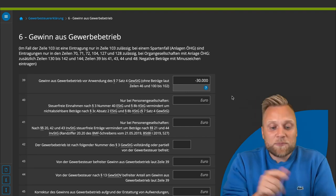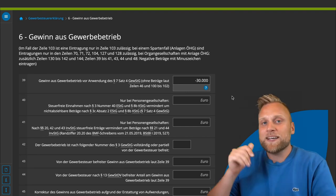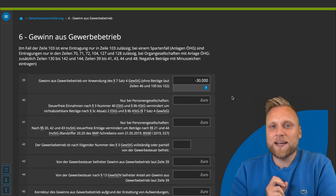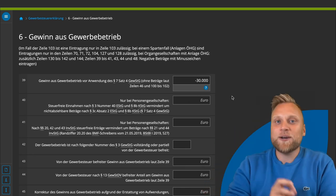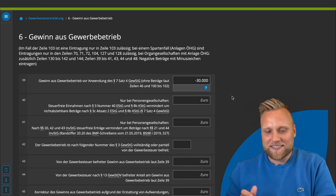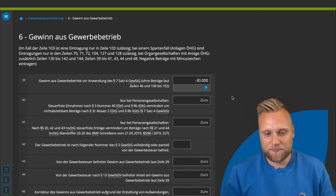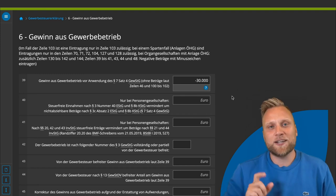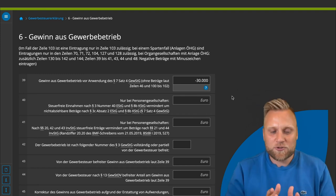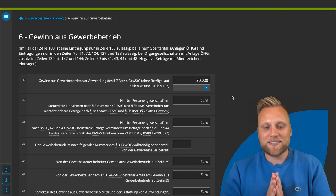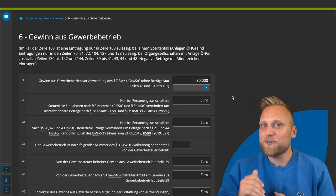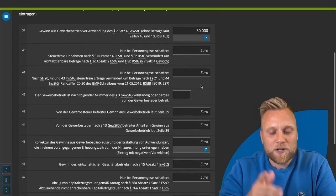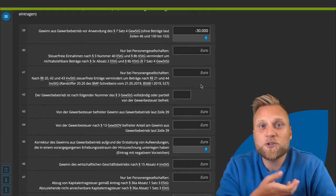It is extremely important to report a loss here, because you will then receive a trade tax assessment amount with a negative income, and you can offset these losses in other years — it acts like a tax credit. Therefore, if you have incurred a loss in a year, it is very much in your interest to submit a trade tax declaration. Most other fields on this page are not relevant for a sole proprietorship.